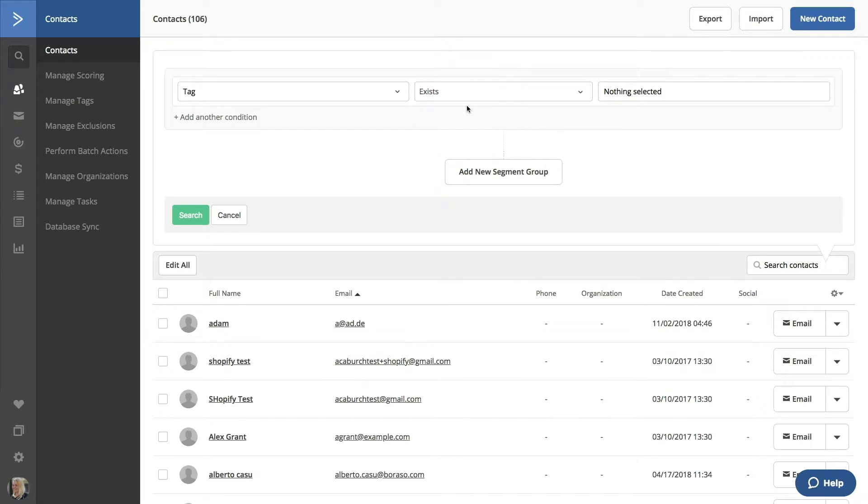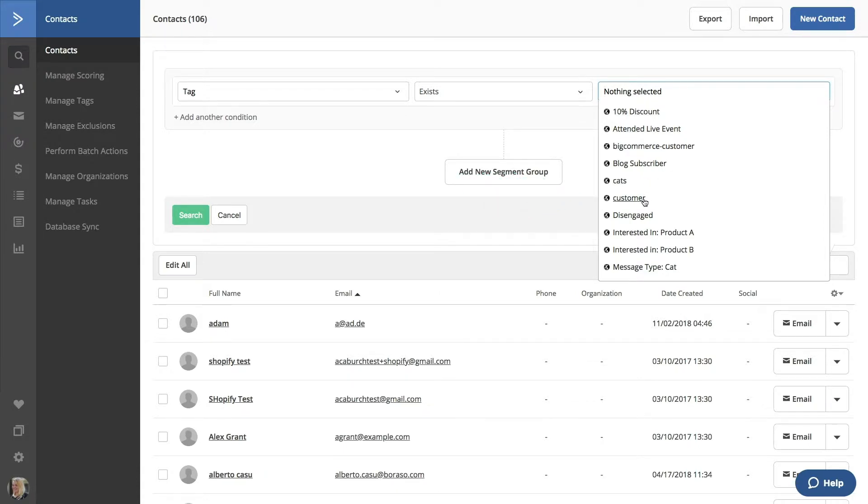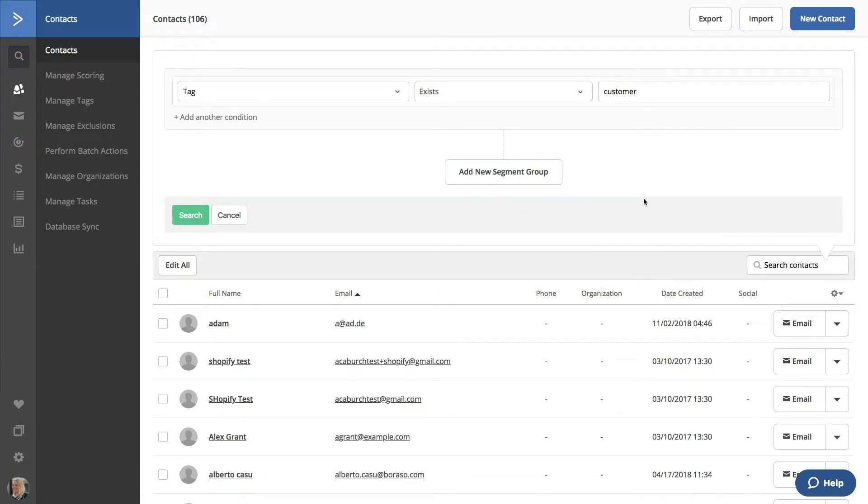Now the final field has been pre-populated with all the tags in this account. We have a tag for customer. Let's select that. So now we are using the Segment Builder to search for all contacts who have the tag customer.